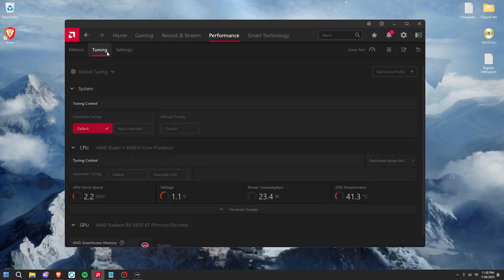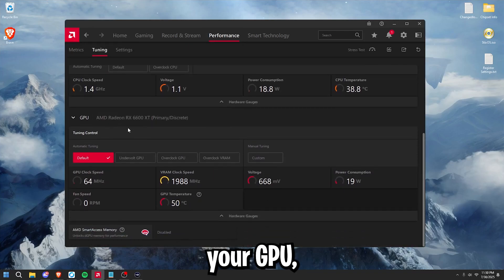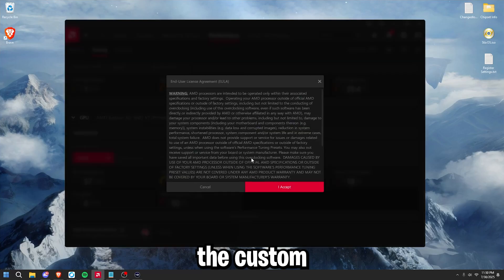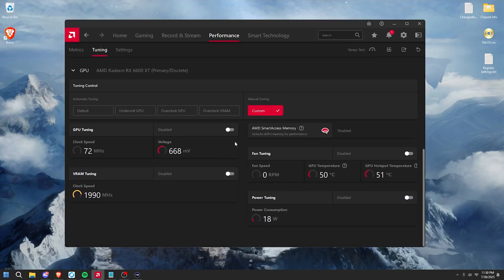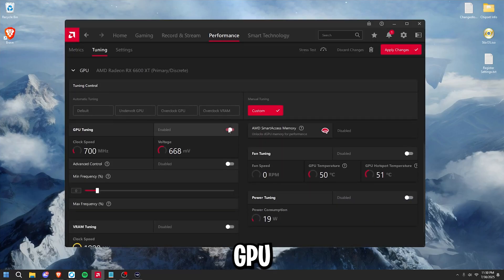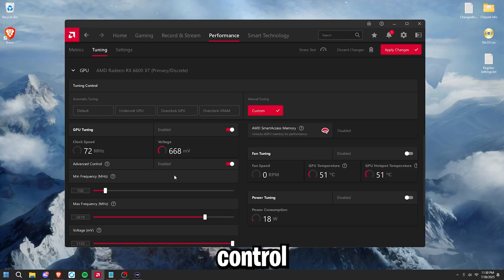Click tuning, then we're going to scroll down to your GPU, set the manual tuning to custom, accept, then enable GPU tuning, enable advanced control, and whatever your max frequency is.